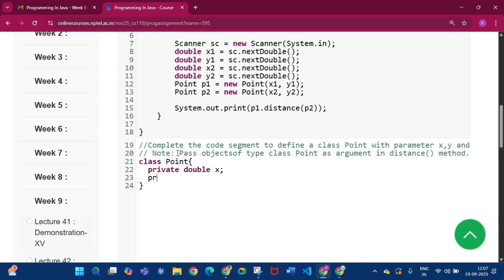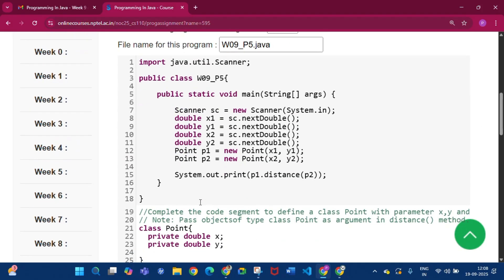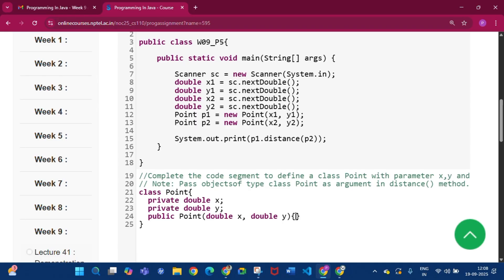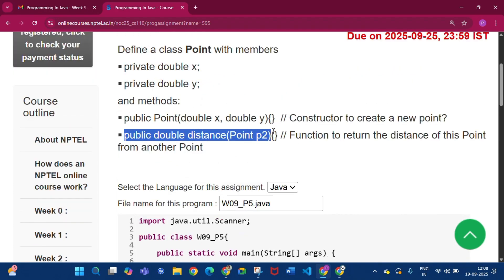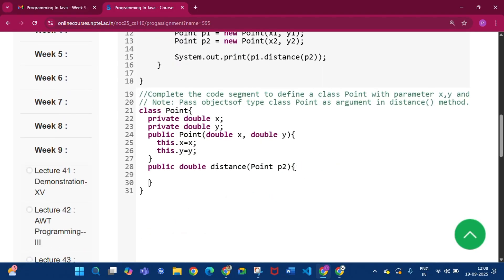Then write the constructor: public Point(double x, double y), with this.x = x and this.y = y. Then write the method: public double distance(Point p2). Inside the method, declare double d1 = this.x - p2.x and double d2 = this.y - p2.y.